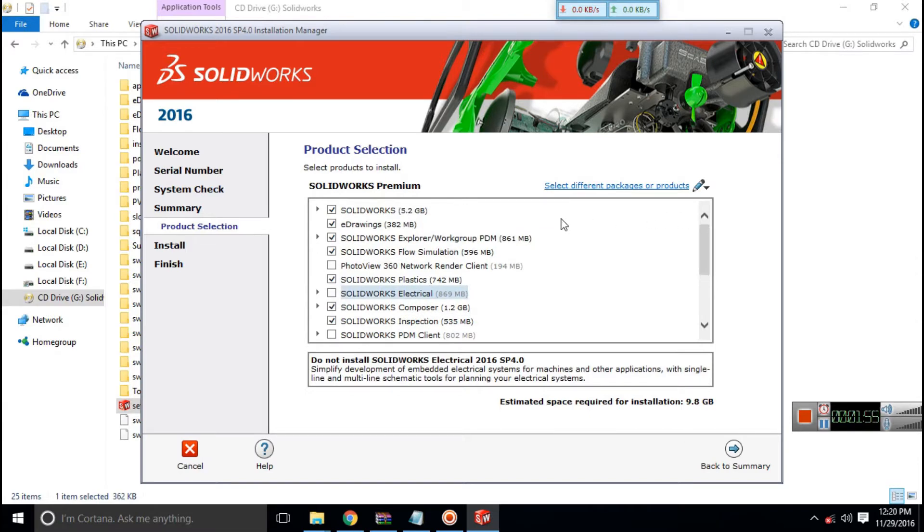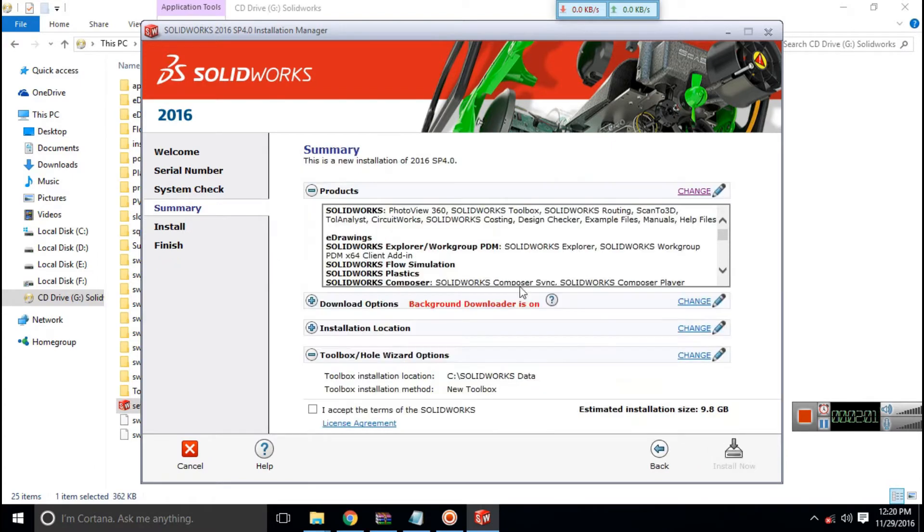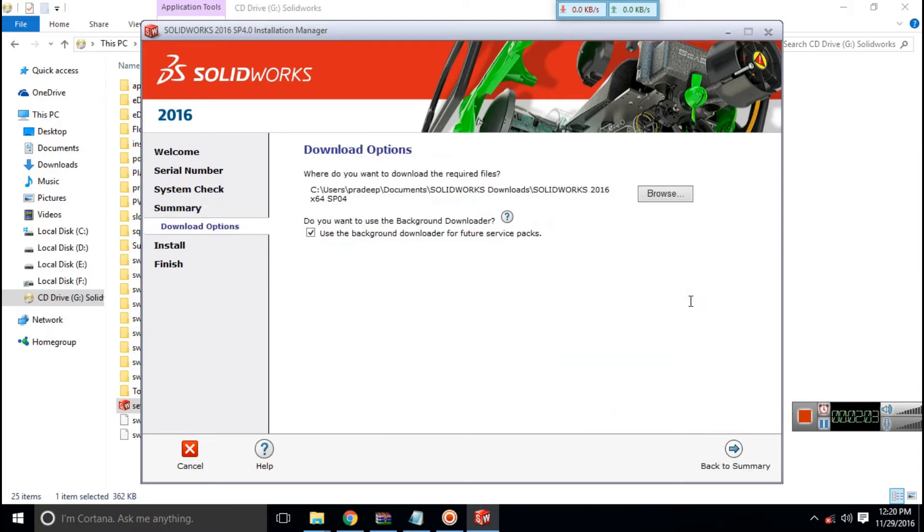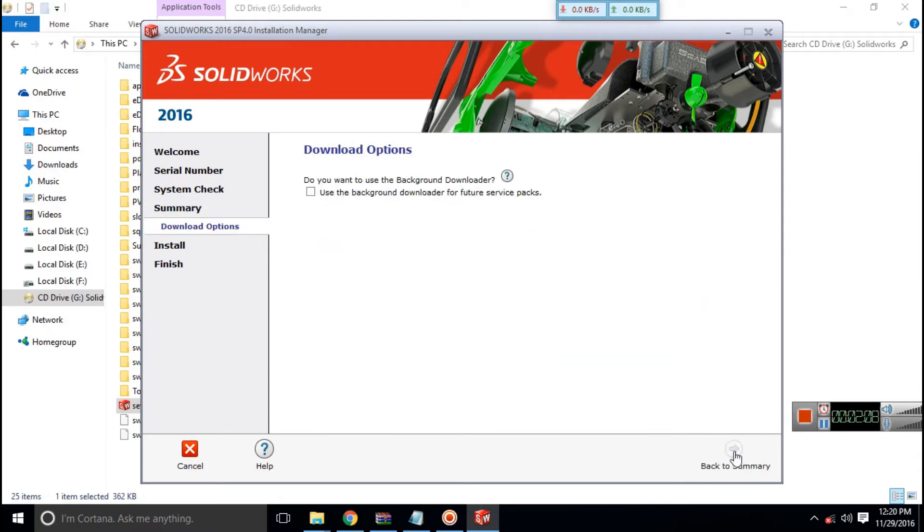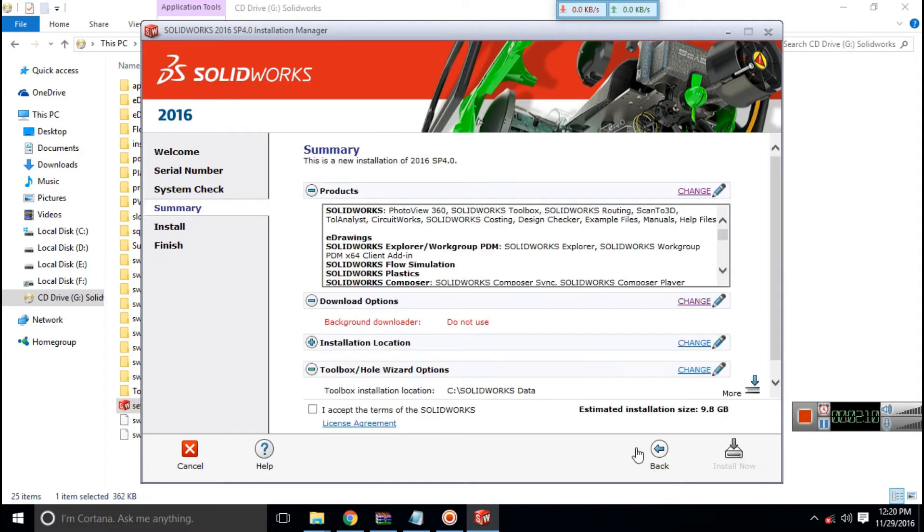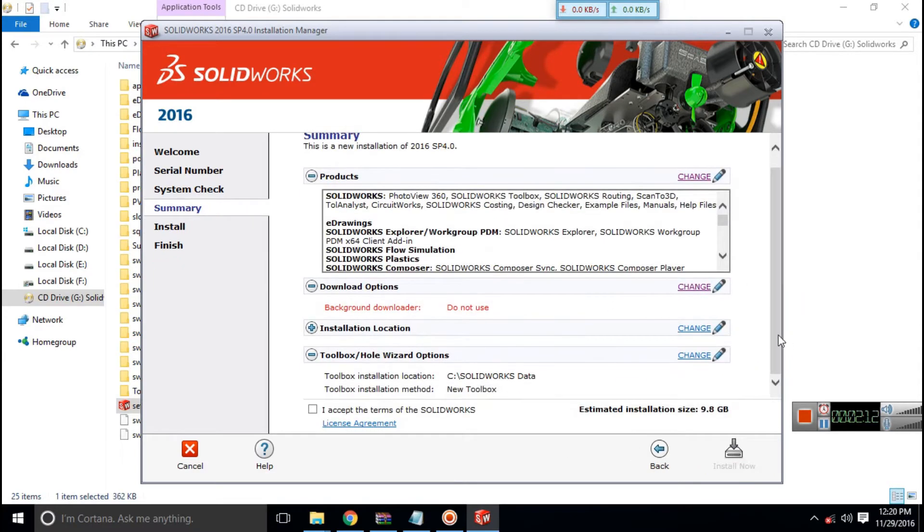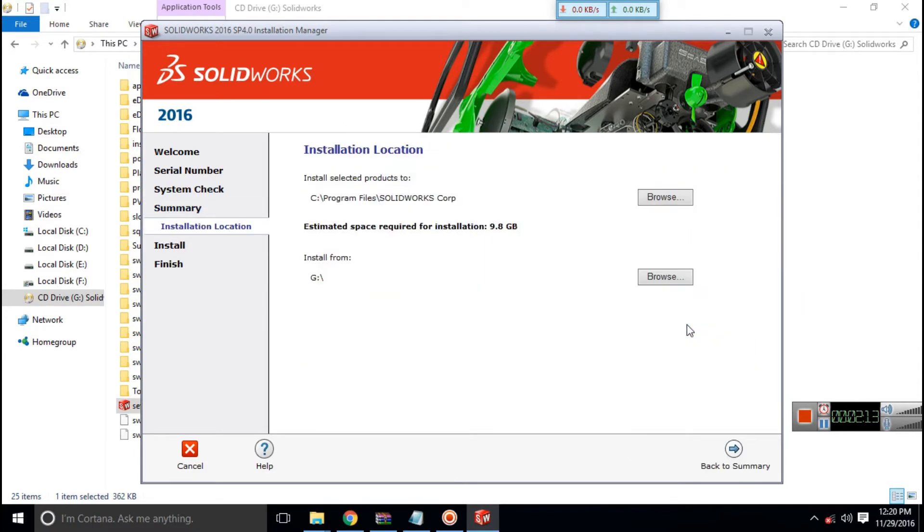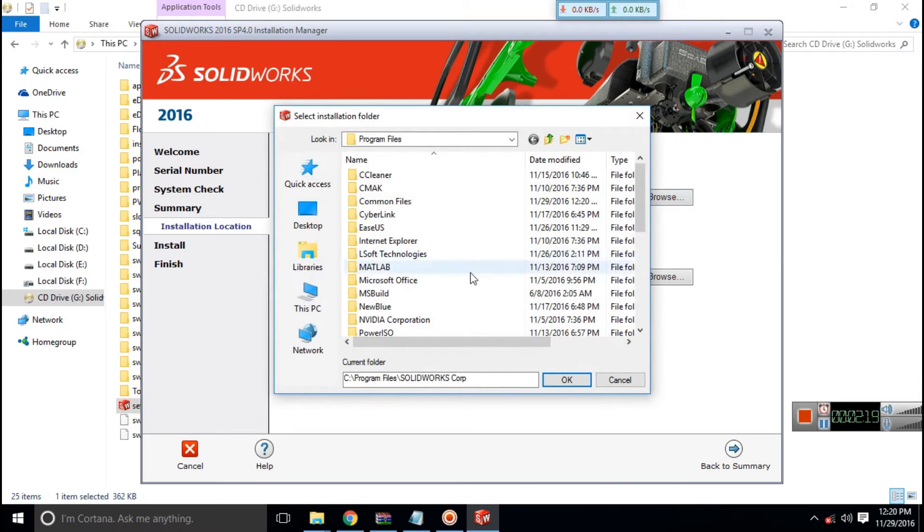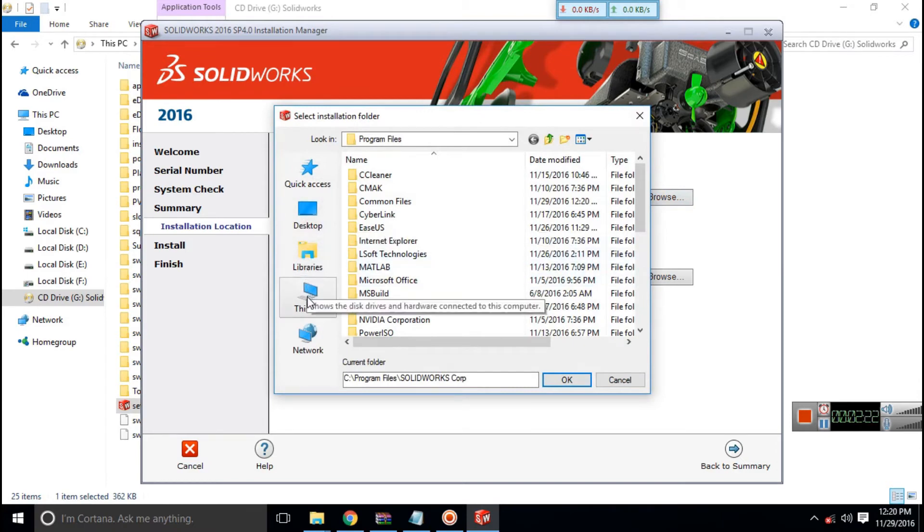I recommend that you don't install SOLIDWORKS Electrical if you don't know anything about it and you don't need it. From the download options, change the background download manager and tick the options. This will make it easy to install. Change the download installation location if you want.